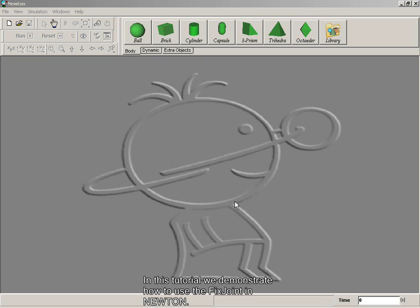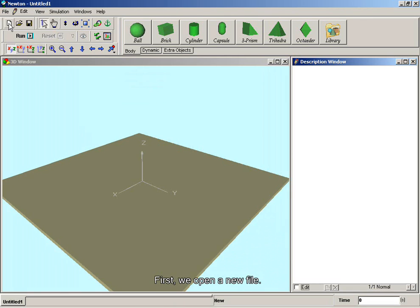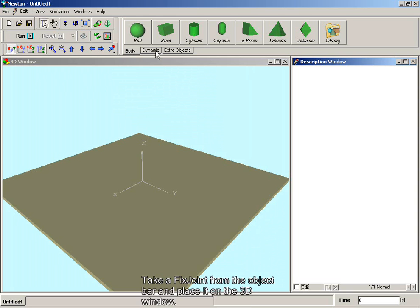In this tutorial, we demonstrate how to use the fixed joint in Newton. First, we open a new file.